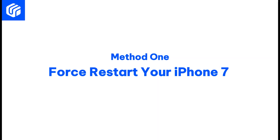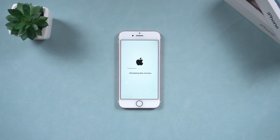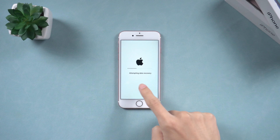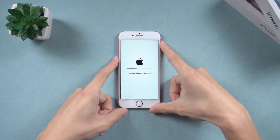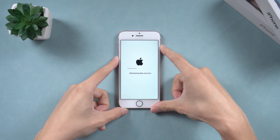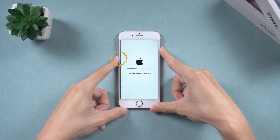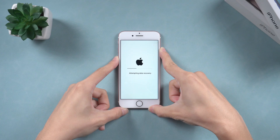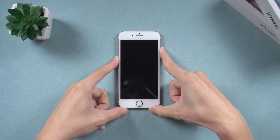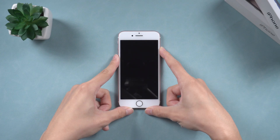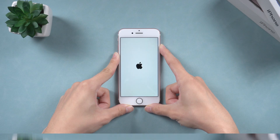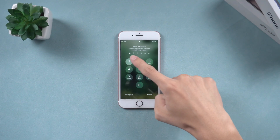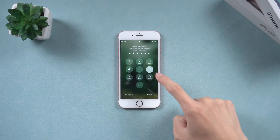Method 1: Force Restart Your iPhone 7. A simple force restart can resolve many issues with your iPhone 7. To do this, quickly press and release the volume down button, then press and hold the side button until you see the Apple logo. This method typically fixes most iPhone bugs if the device boots up normally. If it remains stuck, proceed to Method 2.